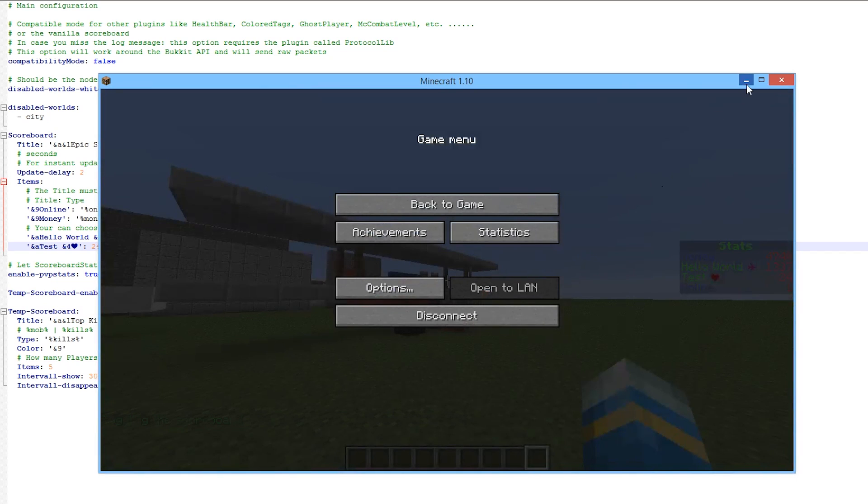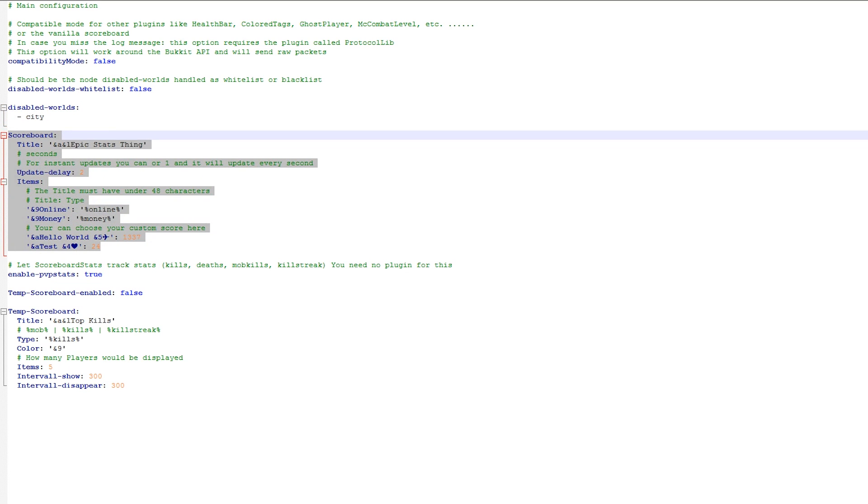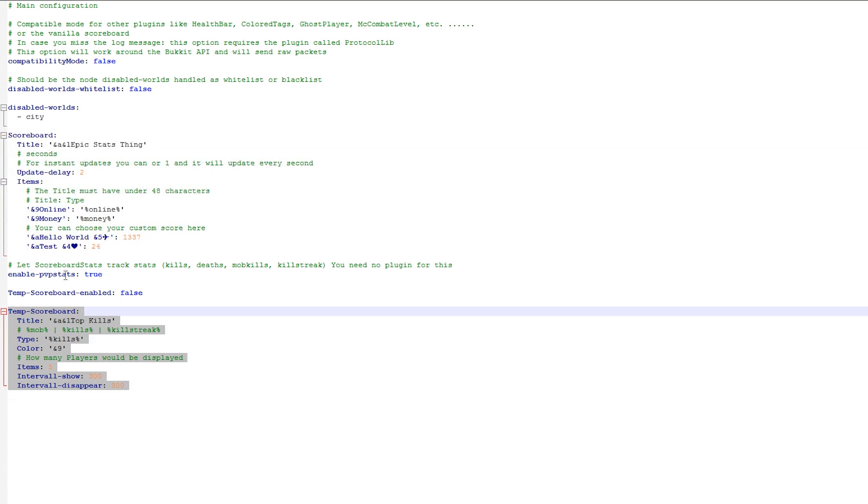So that's everything in game. We are going to go into the config file first and in here we can pretty much have a look and see what we can change. So up at the top we can disable it in certain worlds which is a useful feature. We have the main scoreboard that we can edit here and at the bottom you can enable PVP stats tracking and you can have a temporary scoreboard for kills for example.